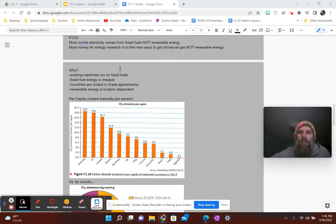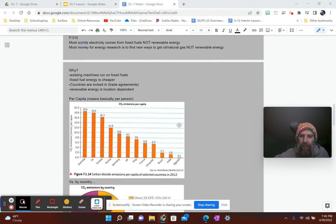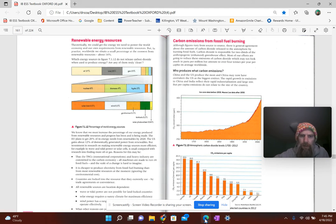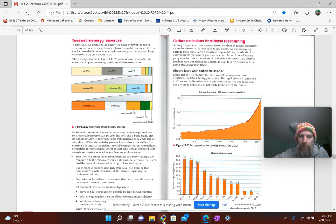All right peeps, here we go. Page 310. We're going to talk about some hippie stuff, some renewable energy this time around. So 310, your page looks like this. Renewable energy sources. Here we go.